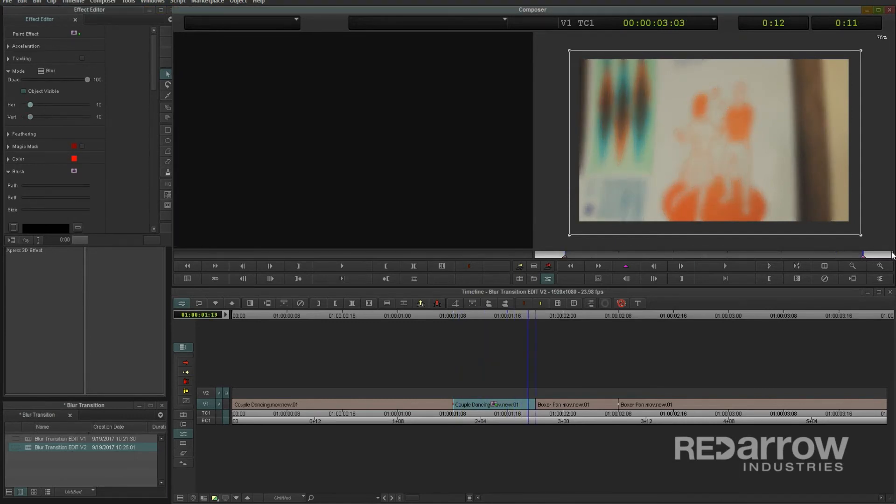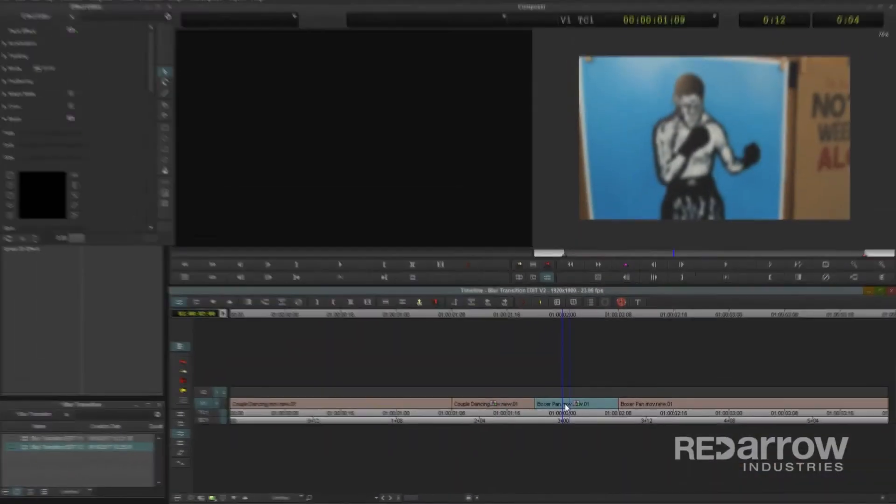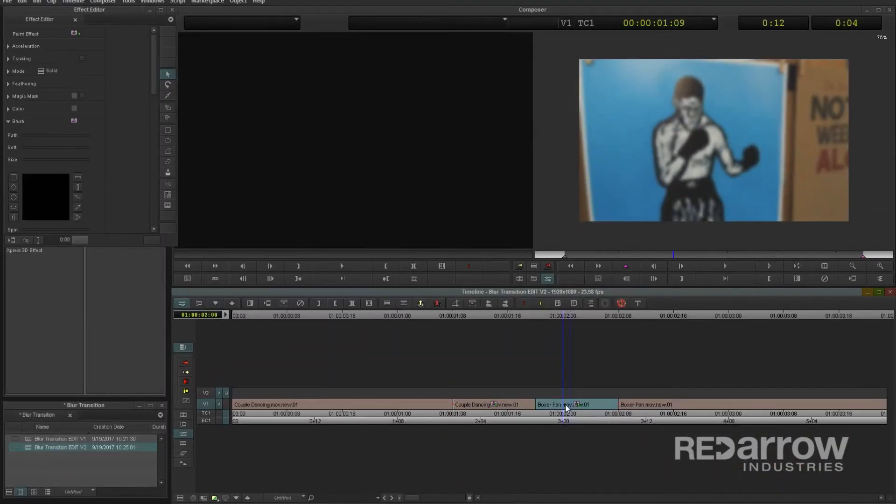Now let's make the blur out by doing the opposite onto our next clip. An easy way to save time is to copy this first paint effect over to the next clip by simply dragging and dropping this icon onto it. Now we already have our blur created, so all we have to do is change up the keyframes.